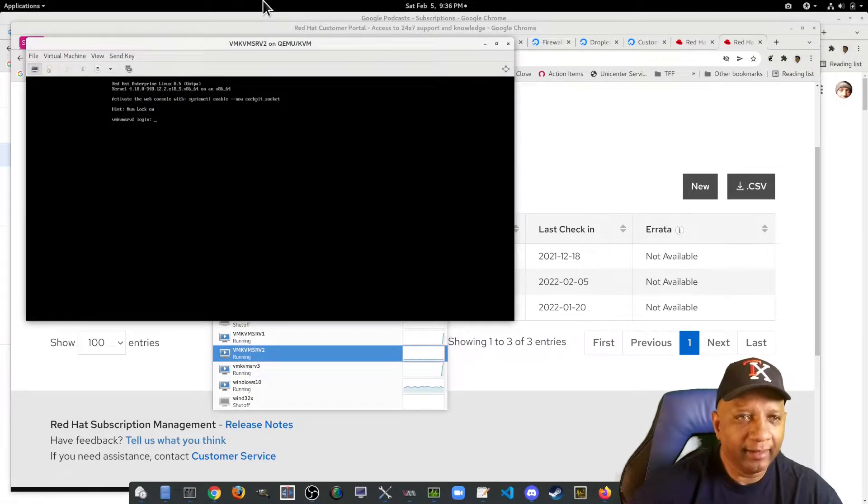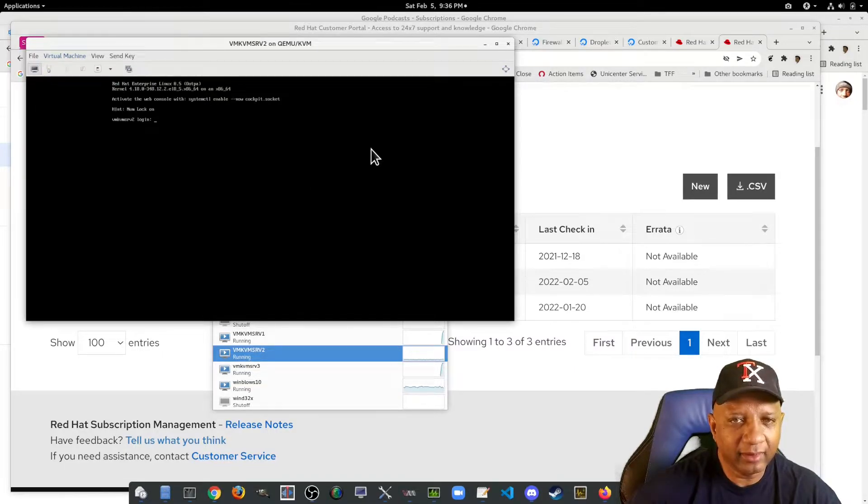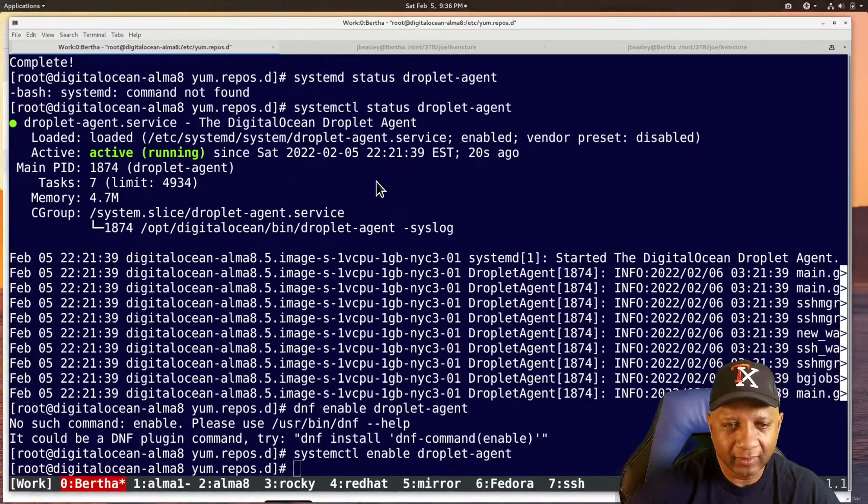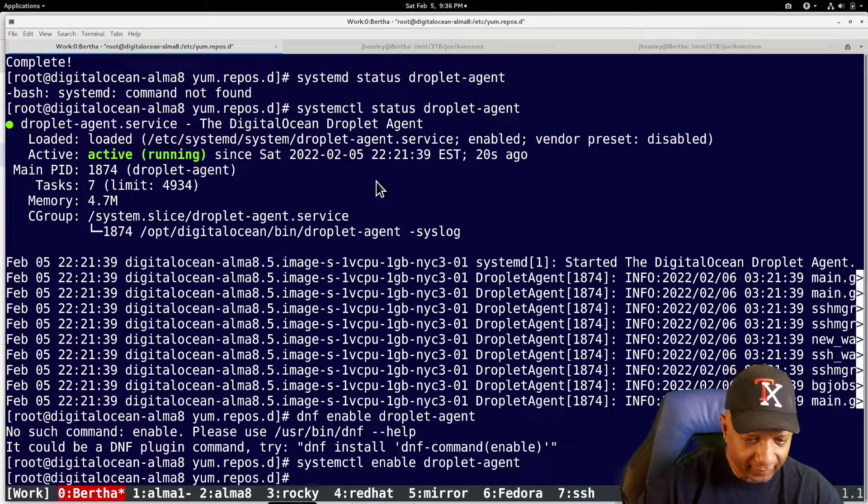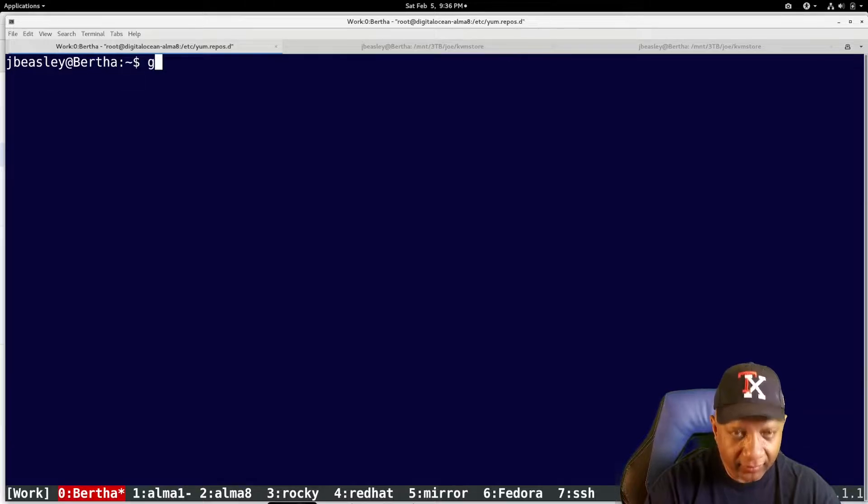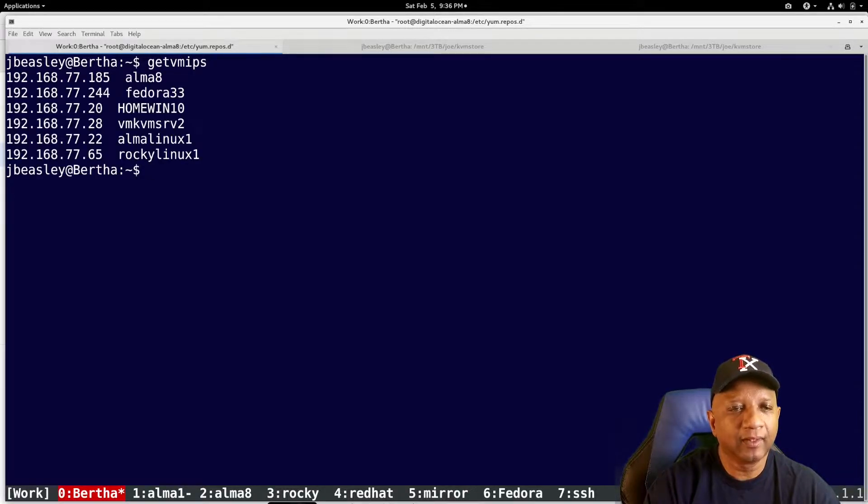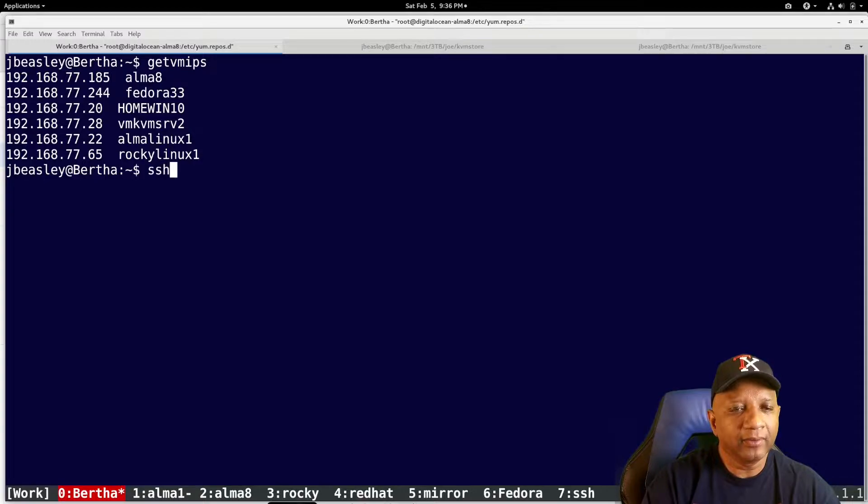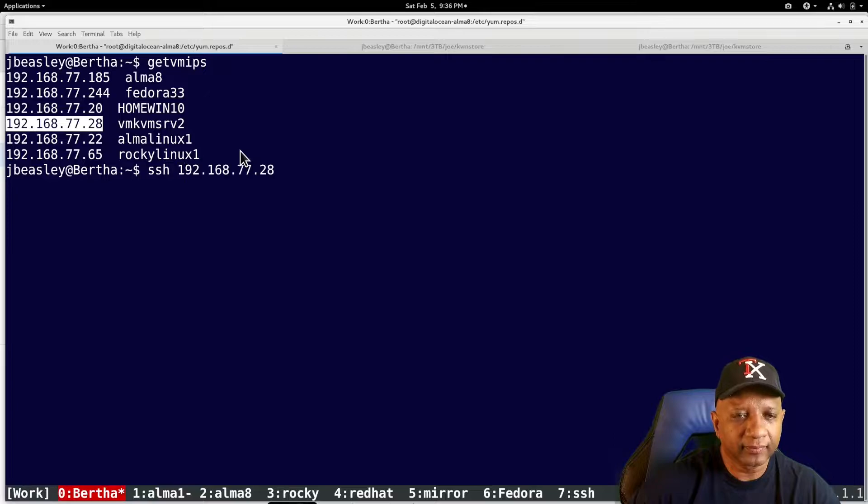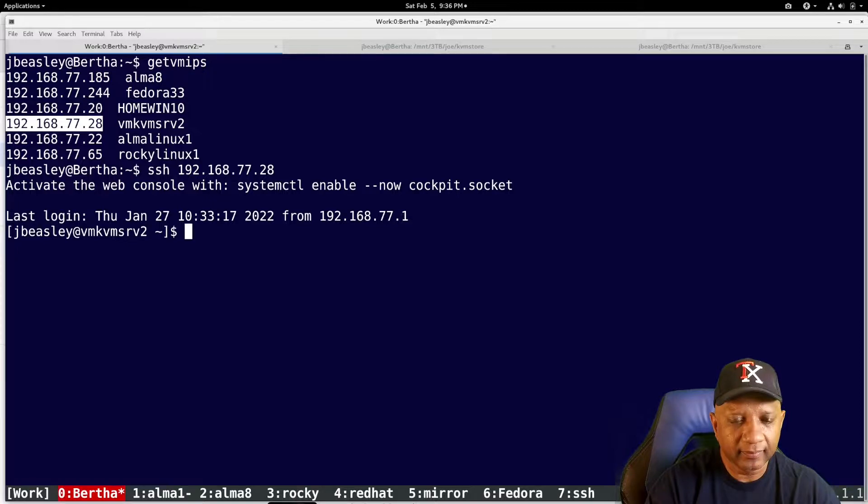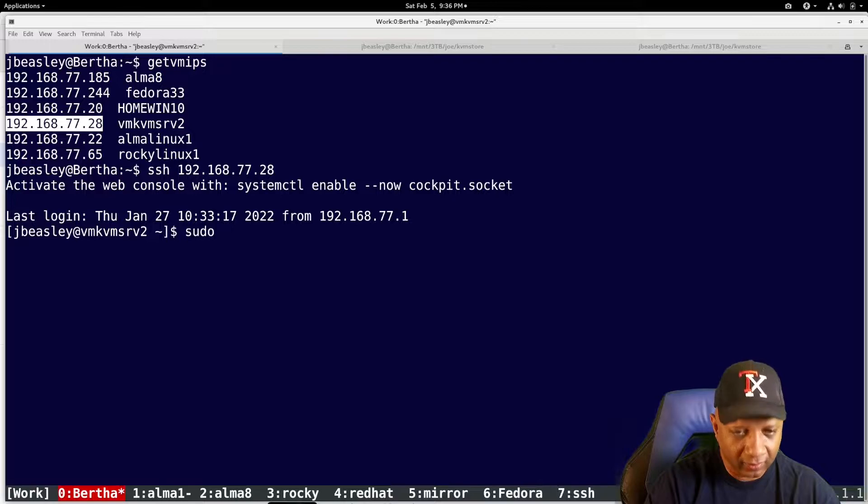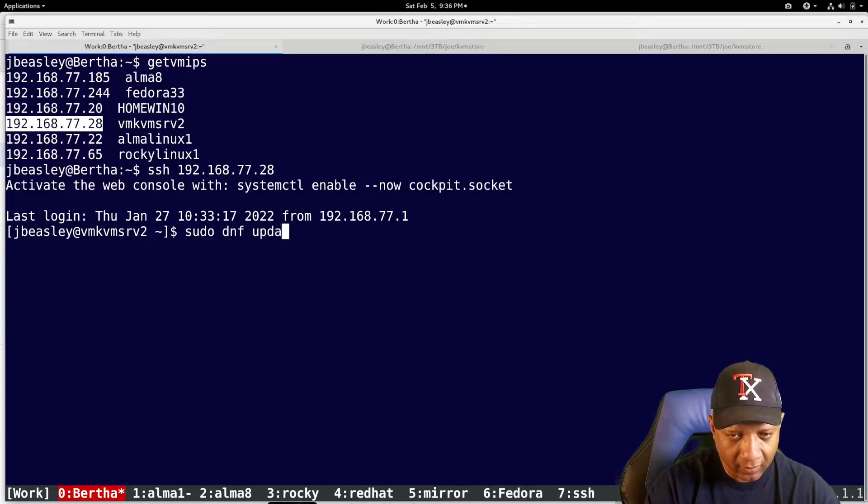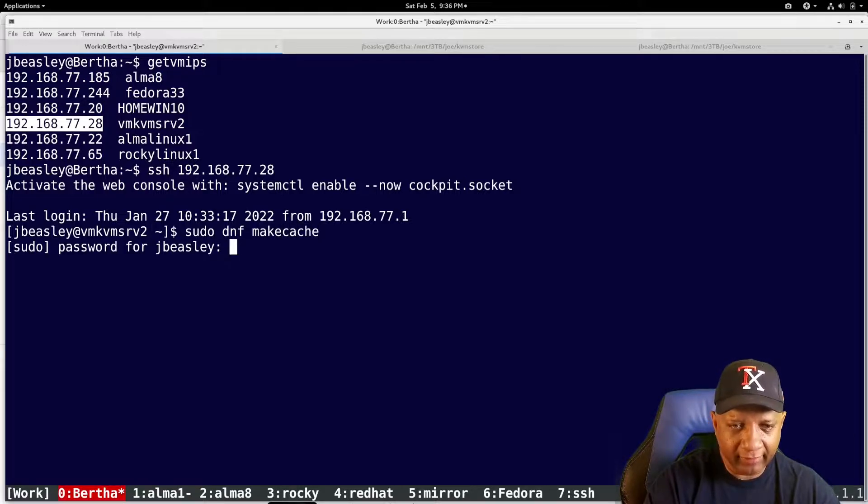I'm going to have to SSH because it's so small. Give me a second here. Let me get out of there. I want to SSH to the VM Server 2. And I want to... I'm going to see if I can run a make cache command.